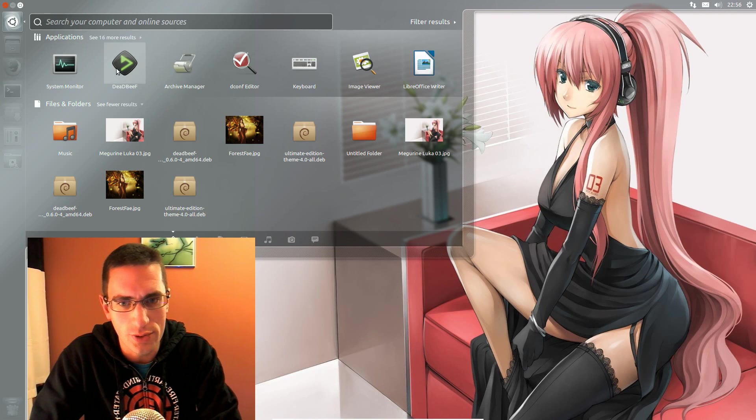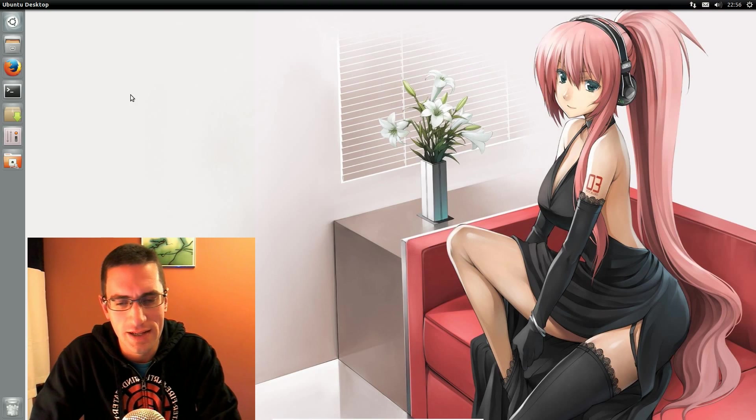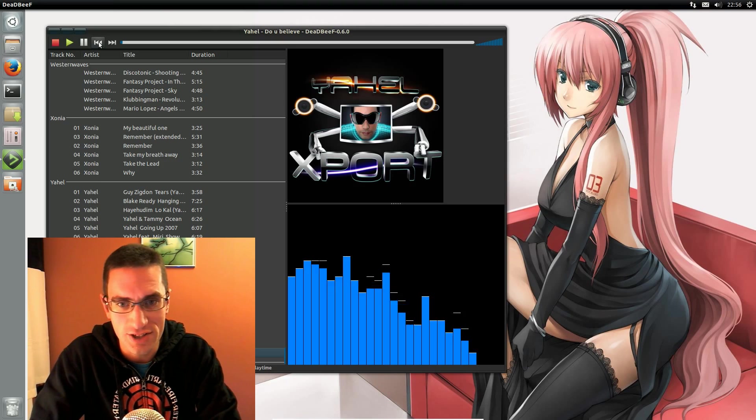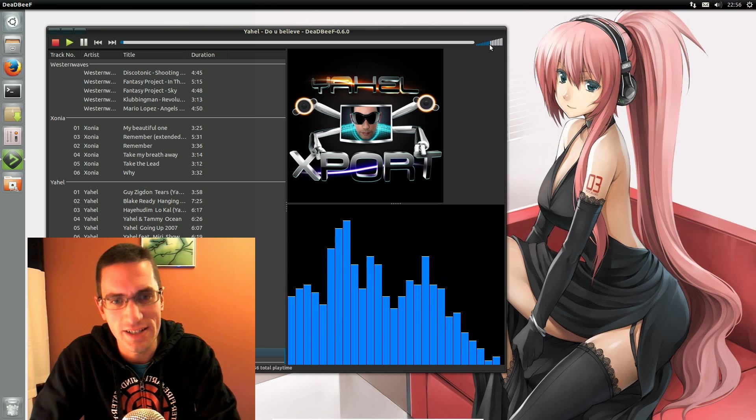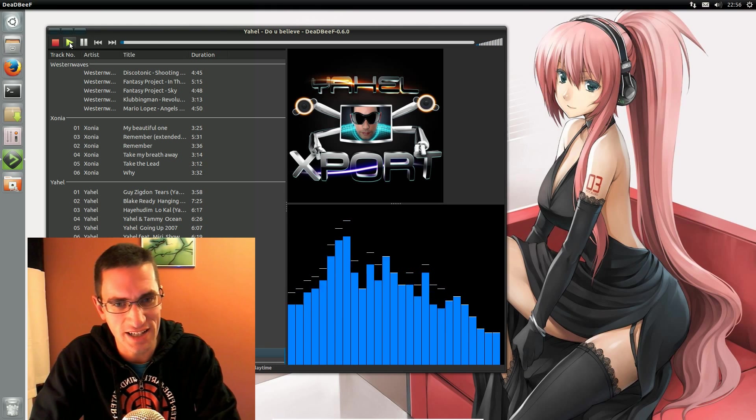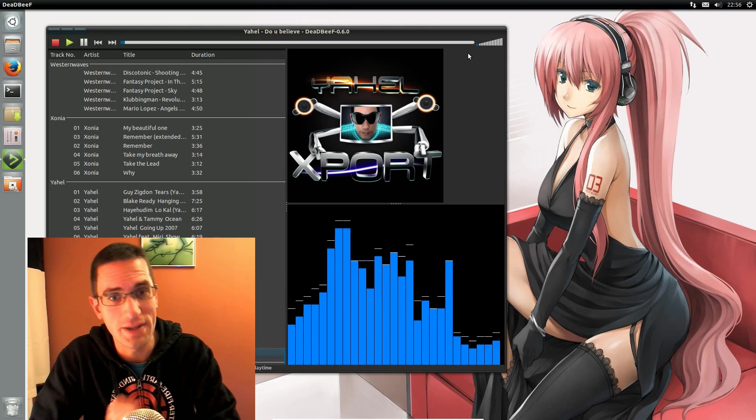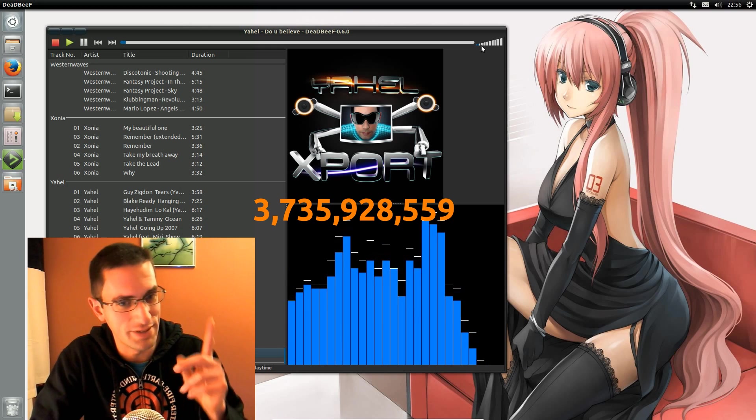In this video I'll be doing a review of the DeadBeef music player. First, let me assure you that no animals were harmed in the making of this video. DeadBeef is actually a hexadecimal number, meaning that number there.